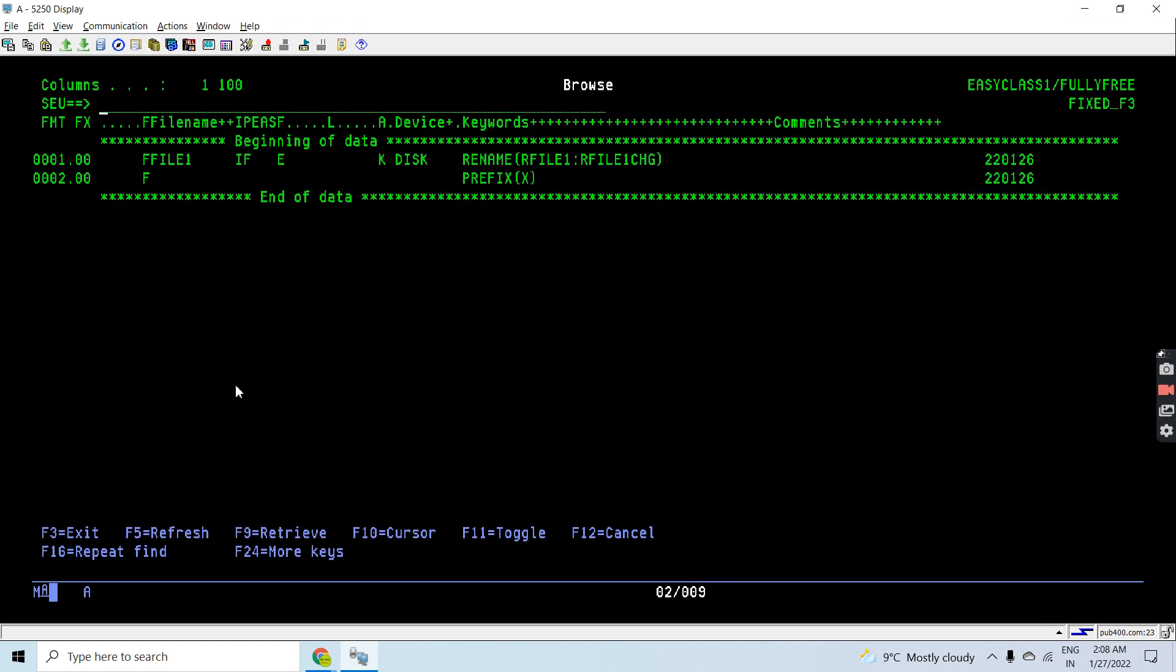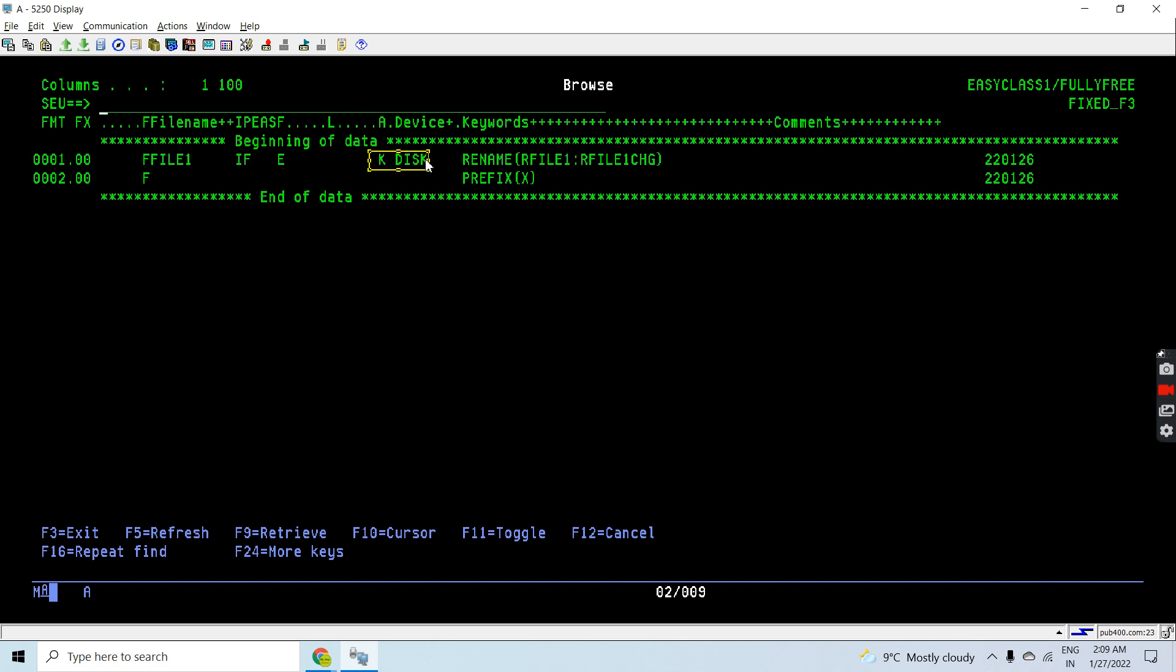Here is the declaration for that file in FSPEX in fixed RPG. File1 is declared in input mode, that's a fully procedural file and this is an external file having key disk file. You can see I used a prefix with this file as you can see after this line.